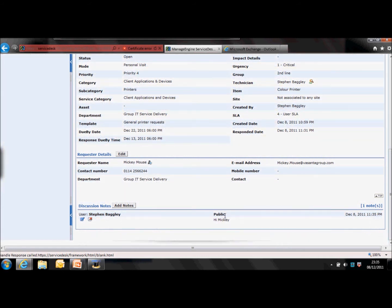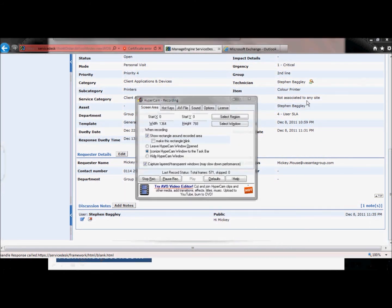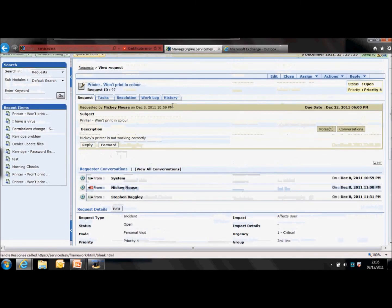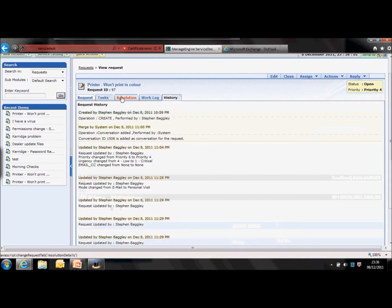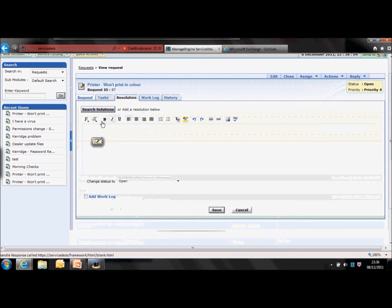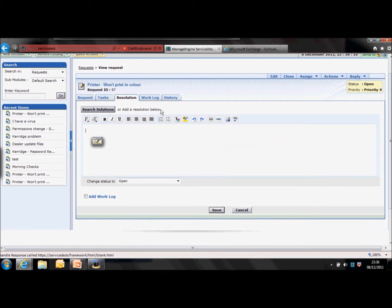Just two more tabs to look at. The first one is history — this is the life of the request, with all the updates that technicians and requesters have made to it. The resolution tab starts off with a 'search solutions' option. Clicking on this will use the subject line of the request to search solutions management for any matching solutions. However, I would advise not to use this option because there's a bug — if you include words such as AND or OR in the subject line, the system will fall over and not return any results. It's better to go into solutions management and do a manual search using keywords specific to that request.